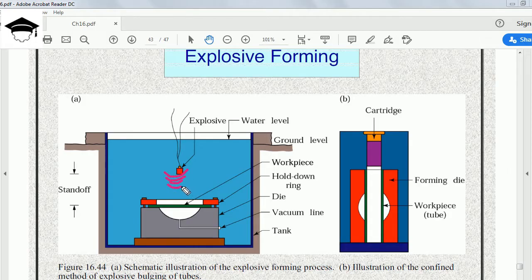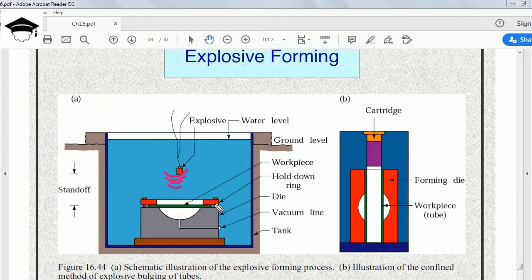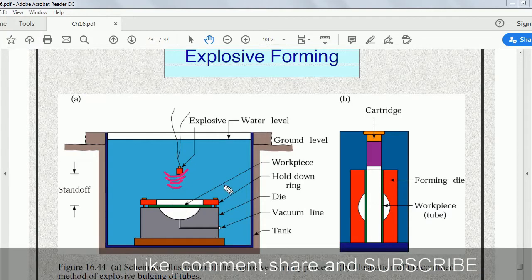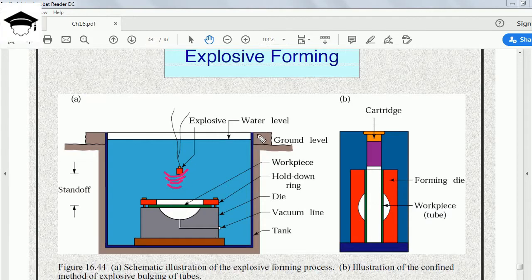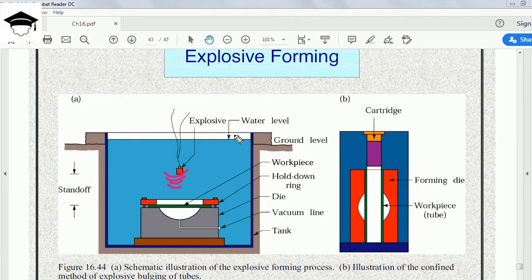When this explodes, it creates very high frequency wavelength energy. These energy pulses travel and hit the workpiece. Before that, we have to arrange this entire arrangement in a kind of a tank.